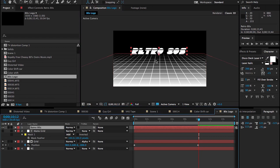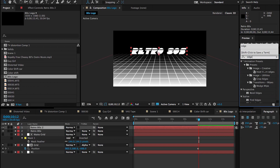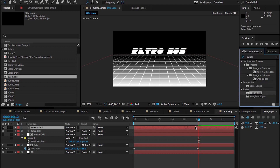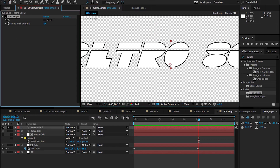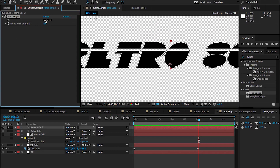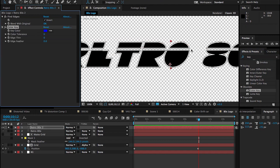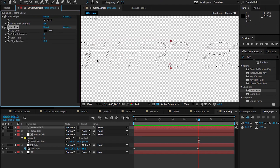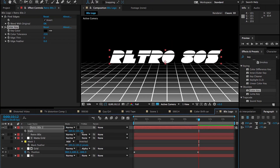Let's duplicate this text layer to find just its outline. I'm going to apply a Find Edges effect, then click Invert so we key out the black part and just have the white outline. Let's bump up the Color Tolerance, and now we just have an outline. If I scale this up, you can see the outline is looking pretty good.